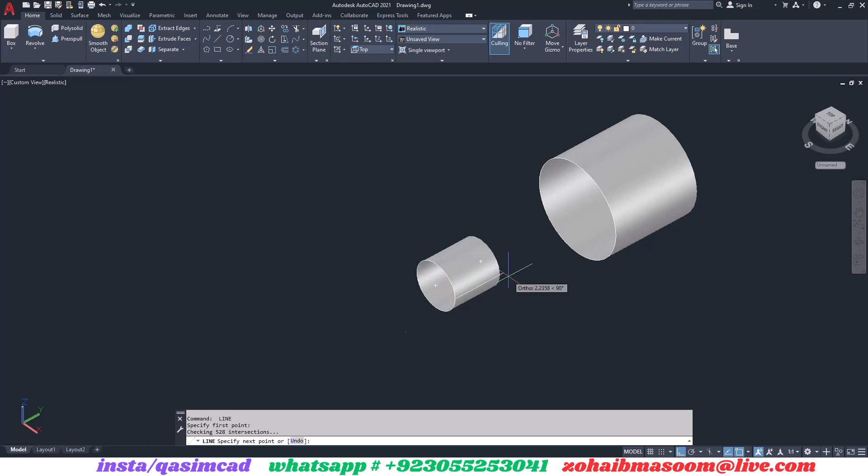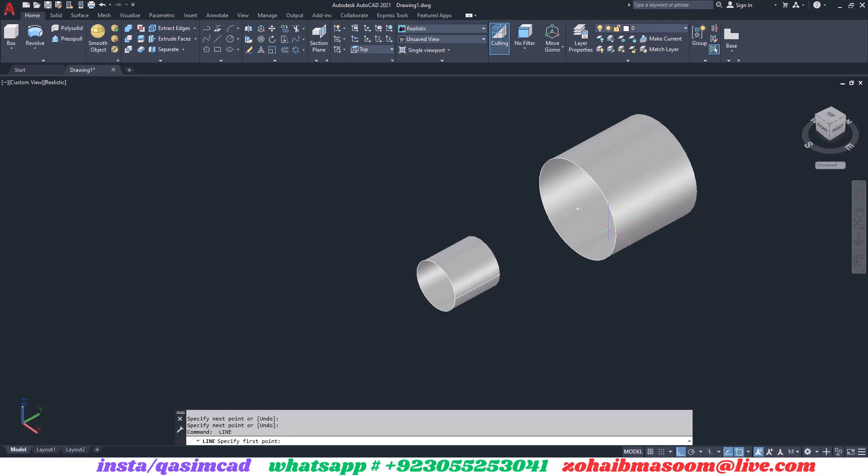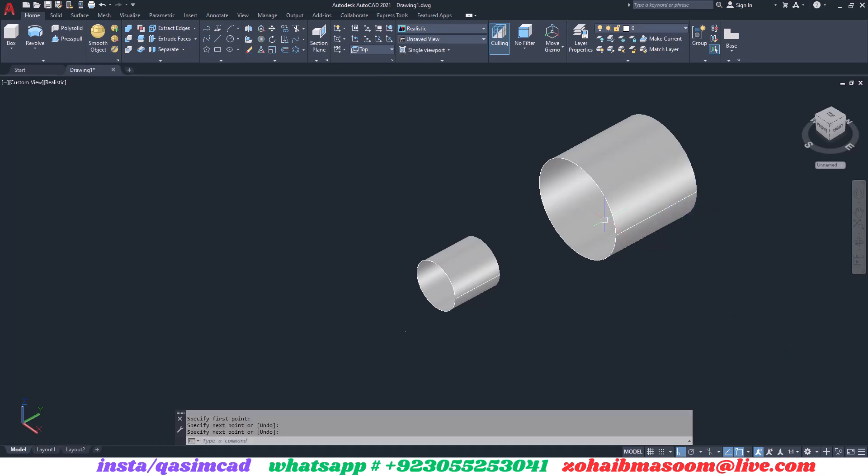We have drawn these two objects with help of Circle and Surface Extrude command. Now we have to create two lines with reference of Circle along with extruded objects.